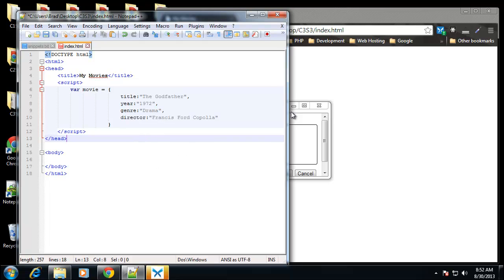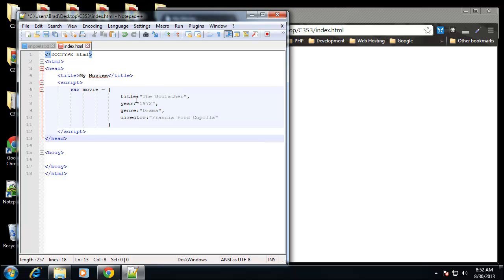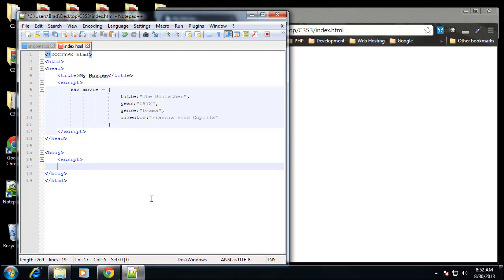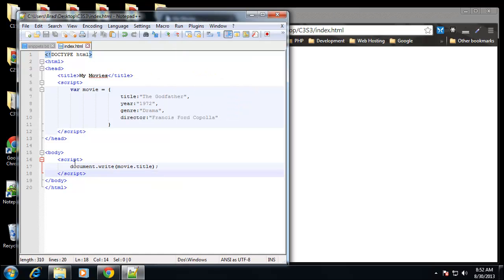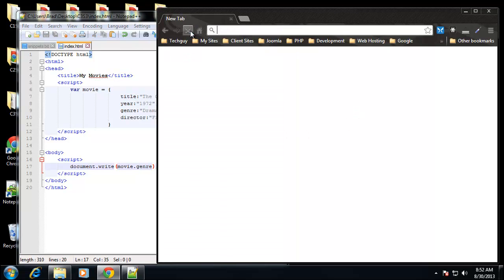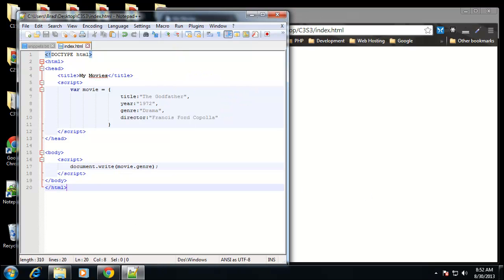I want to show you how we can grab this and print out different values on the screen — whether we want the title, the year, etc. I'm going to open some script tags in the body. This is how we can access it: I'll say document.write, and to access this we use the variable name 'movie' and then dot syntax for whatever property we want. This should print out 'The Godfather.' That's how we access a JSON object — we can also print out its genre.